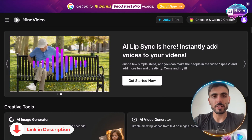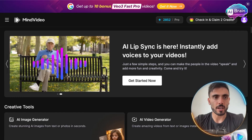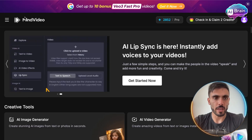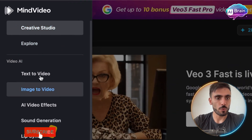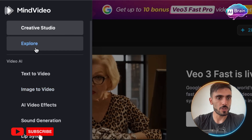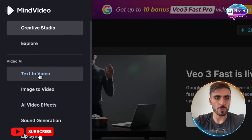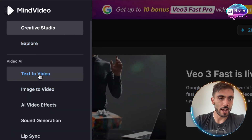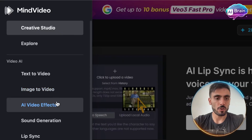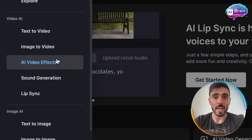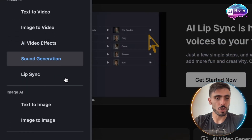Click the link down in the description and create your free account. Today, when you log in, on the left menu you will be able to see your video AI options: from text to video, image to video, create AI video effects, and sound generation.